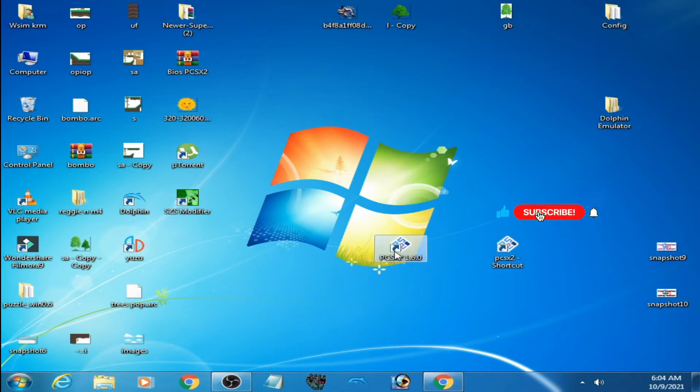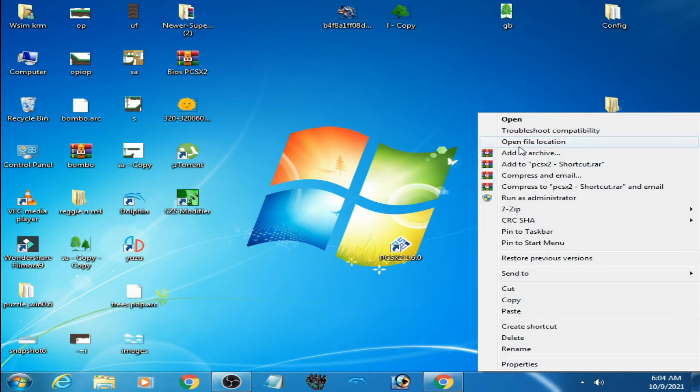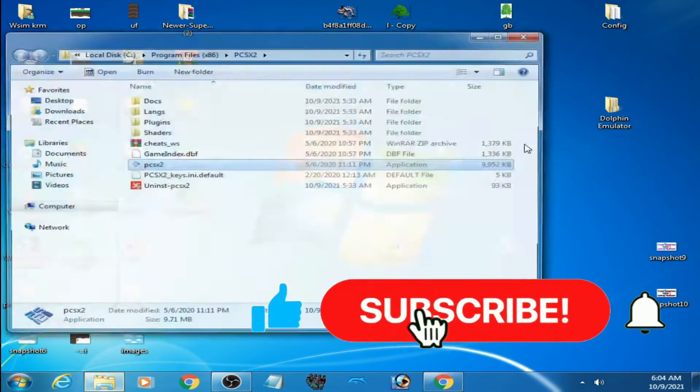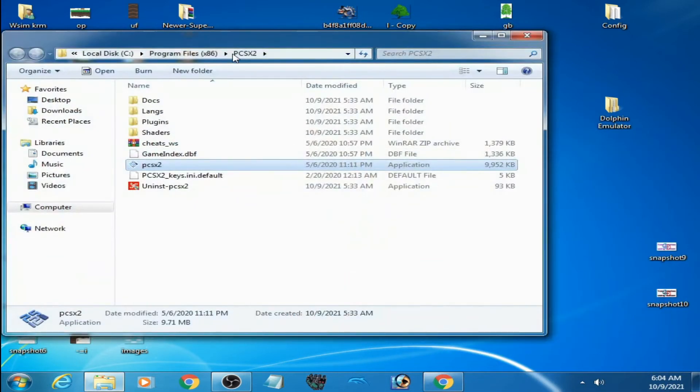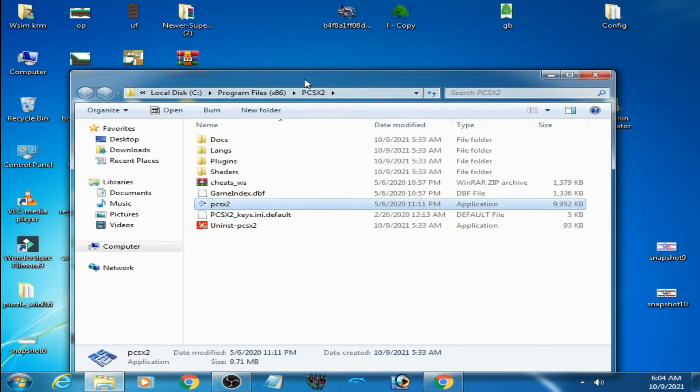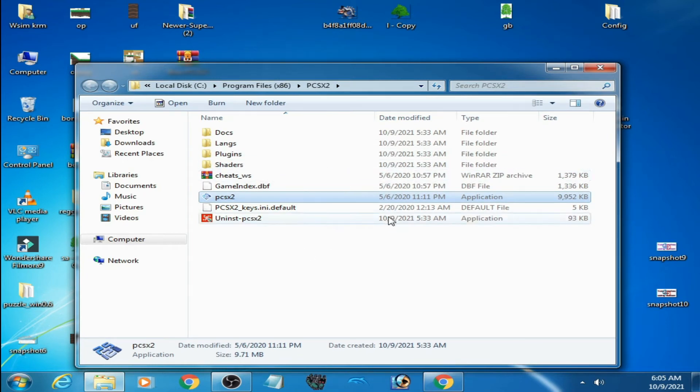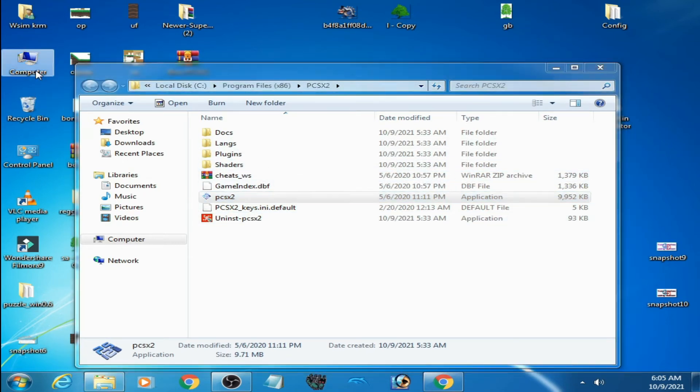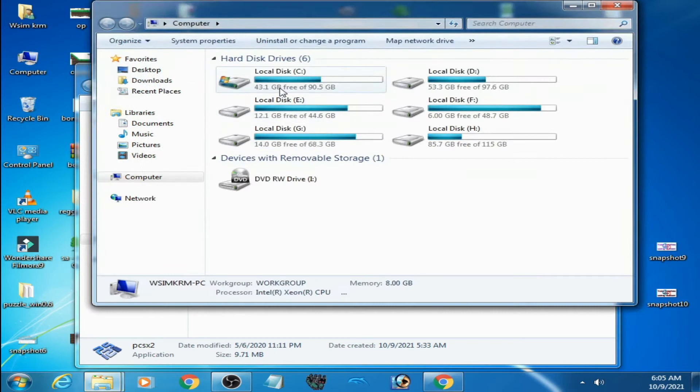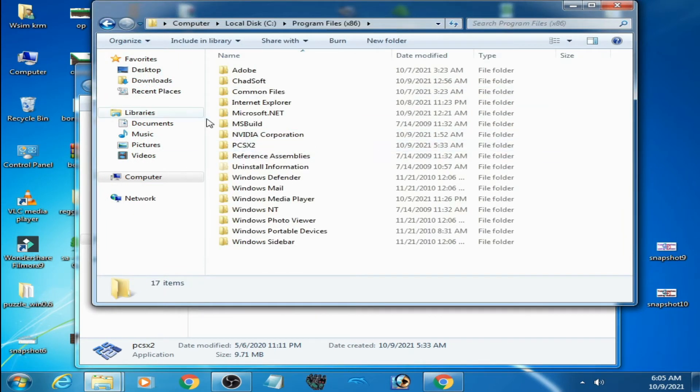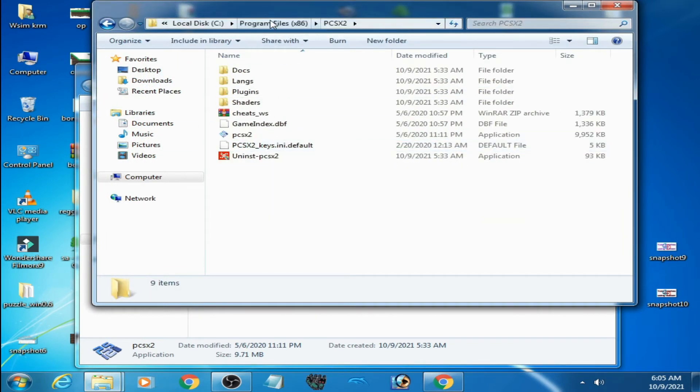This is the normal installation. Right-click and go to open file location. Normal mode is in Program Files, as you can see: Computer, C drive, Program Files, PCSX2 emulator.